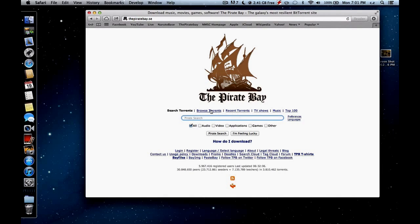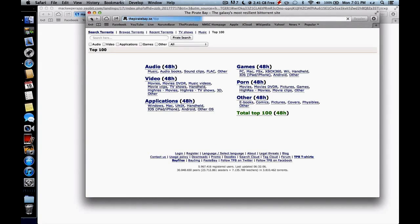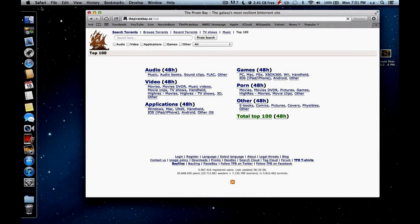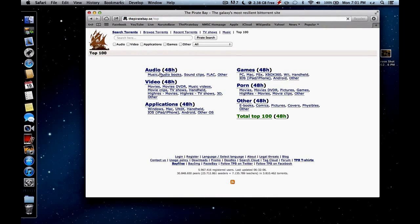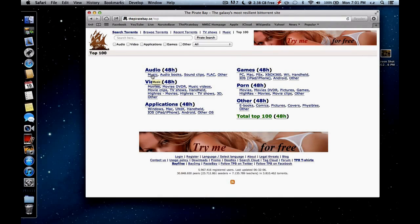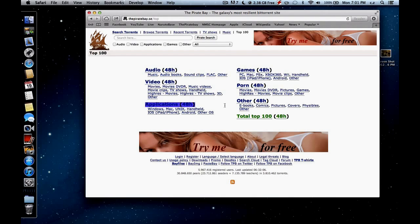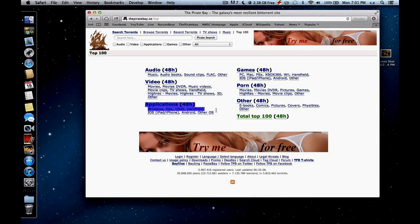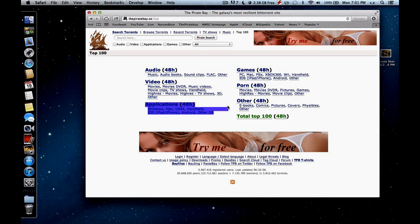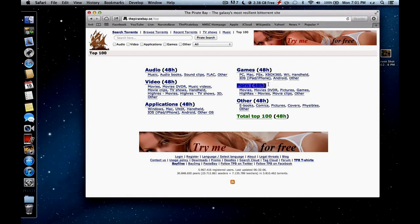You can go, there are many different things here if you were to click on top 100. Music you can download, video, applications for many systems, games, porn, and other.